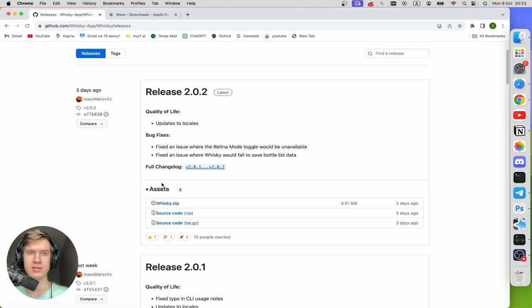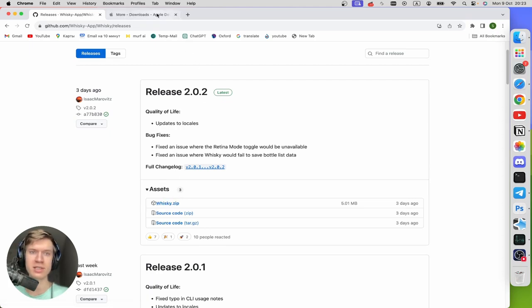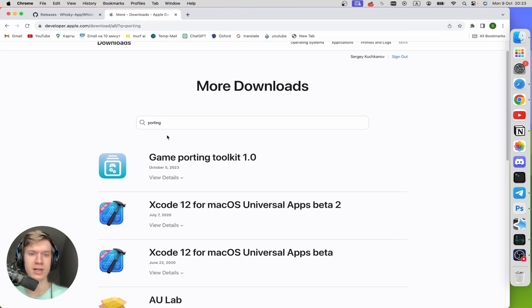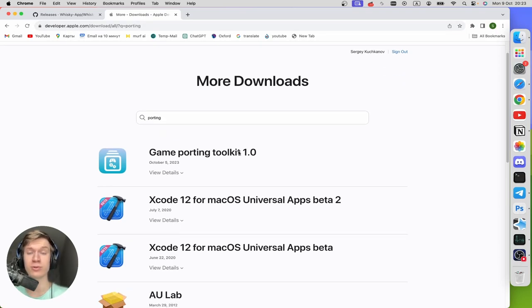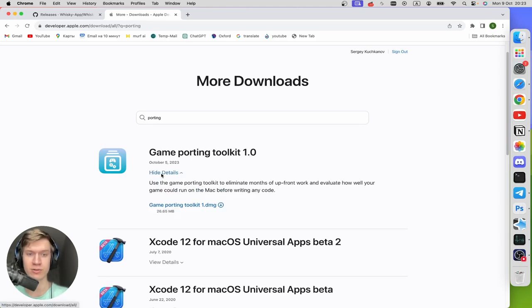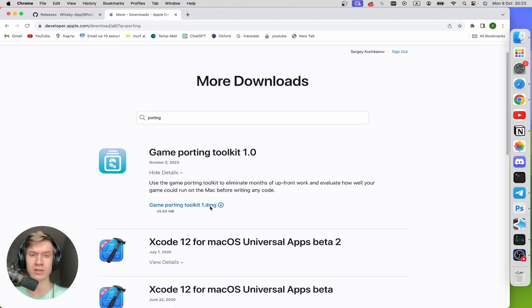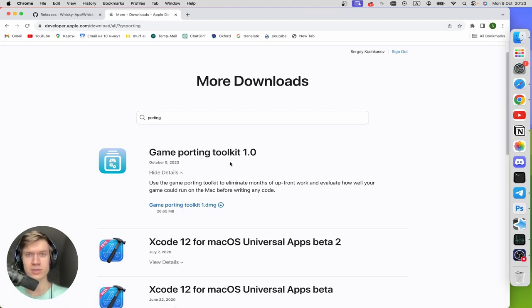The download will start automatically. Then click on the second link, developer.apple.com. Find here the Game Porting Toolkit latest version and click on view details, and click on gameportingtoolkit1.dmg and the download will start automatically.